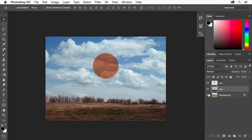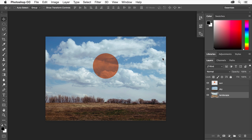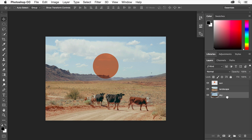I also want the sky image to be behind the background image. The background layer is a special locked layer that we need to first unlock. To do this, double-click the layer named Background and rename it Landscape. Click OK. Drag the sky layer under the landscape layer and when you see a line appear, release the mouse button. The landscape image is now on top of the sky image in our design, following the layer stacking order.